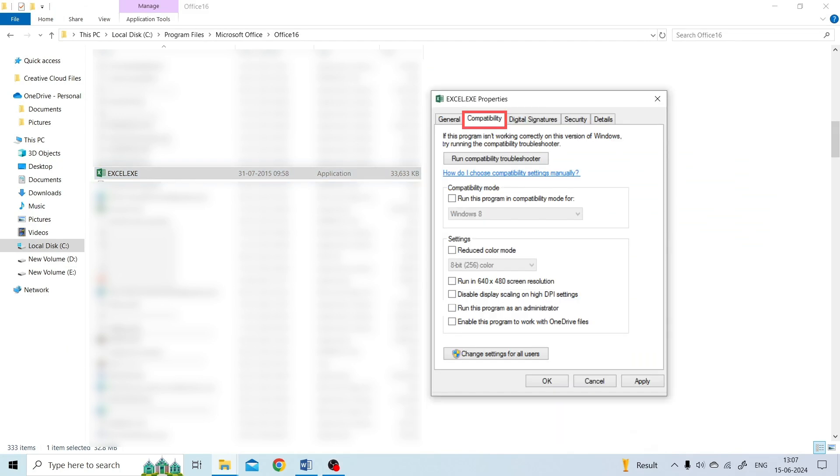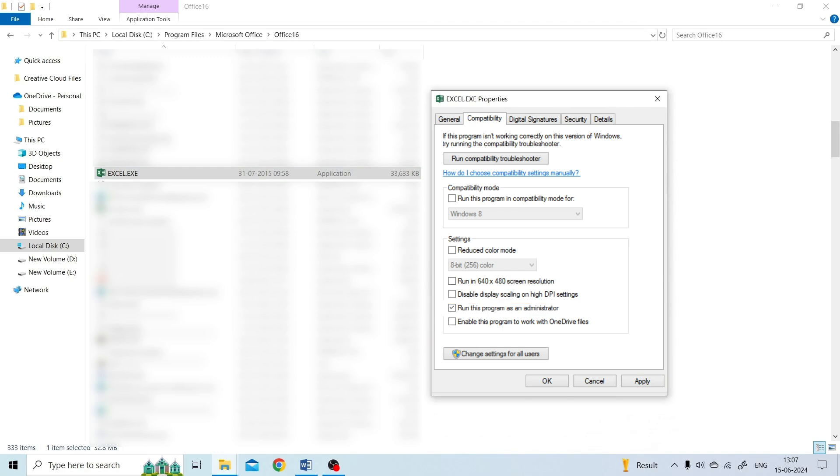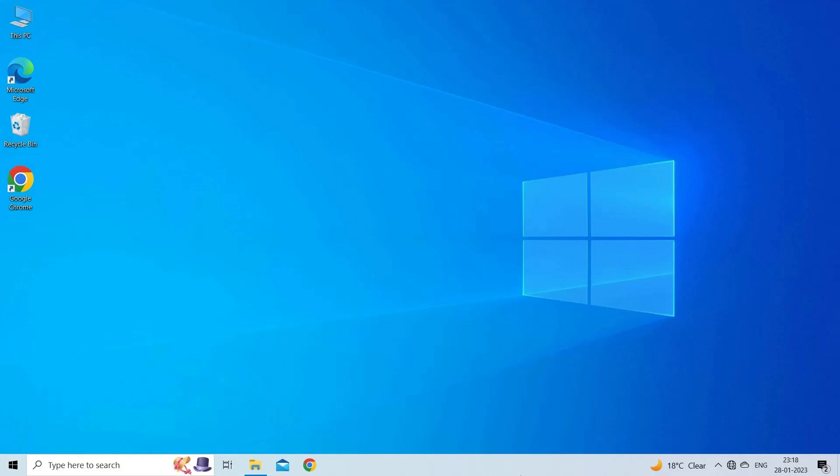Click the Compatibility tab. Check the Run this program as an administrator option. Click Apply, and click OK to save the settings. Then you can try to open the application again to check if it fixes the error.